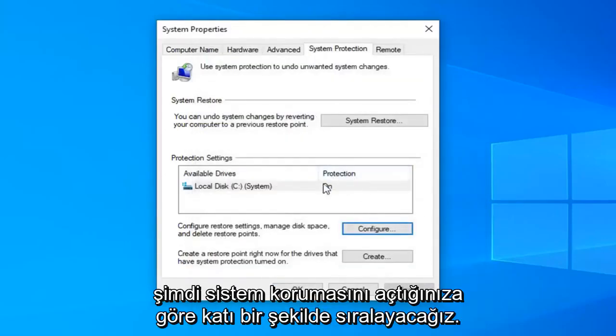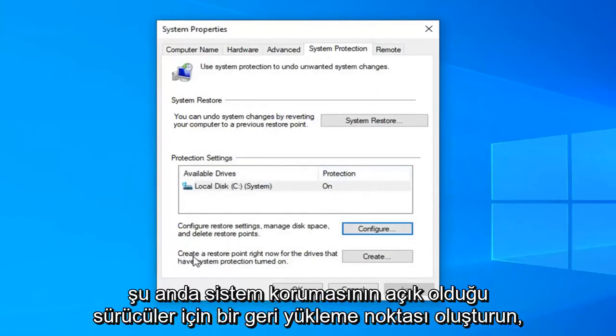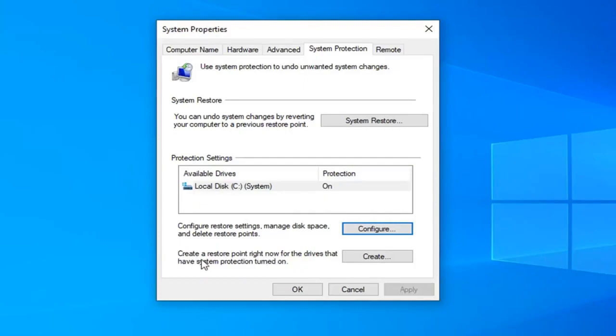Now that you have turned on system protection we have to go ahead and create a restore point. So we're going to say create a restore point right now for the drives that have system protection turned on.